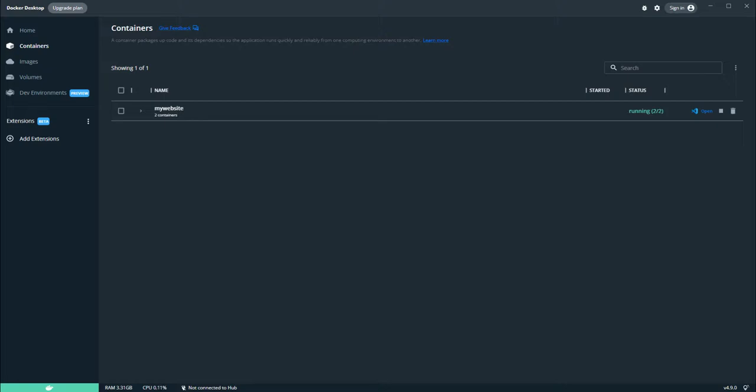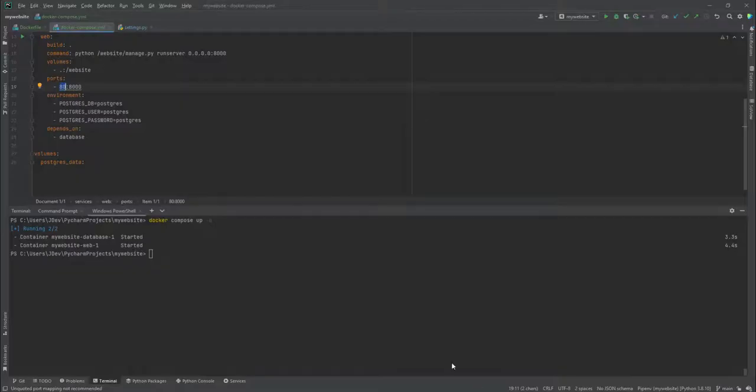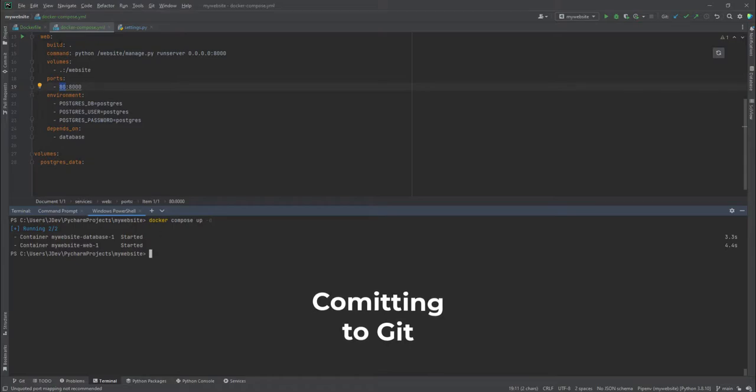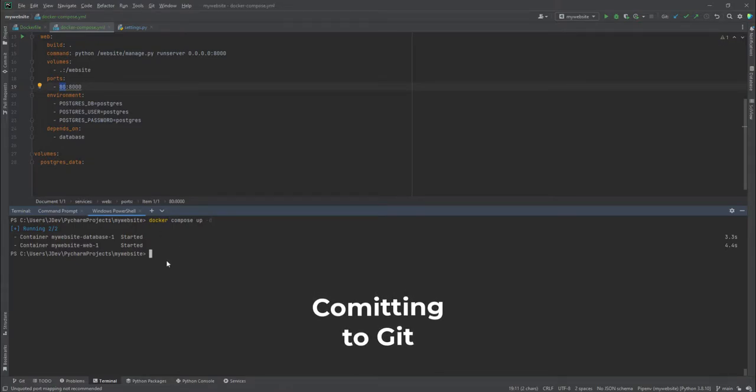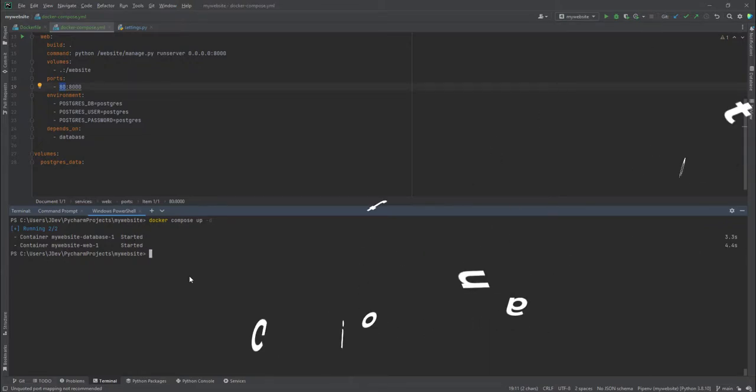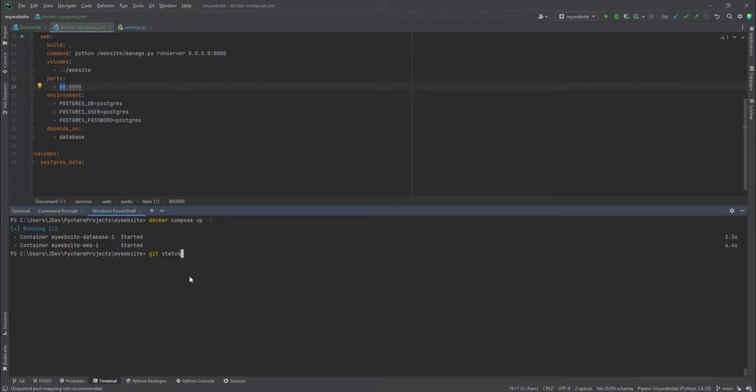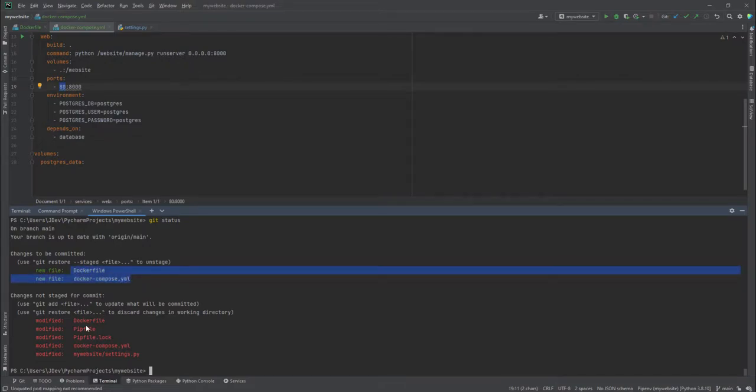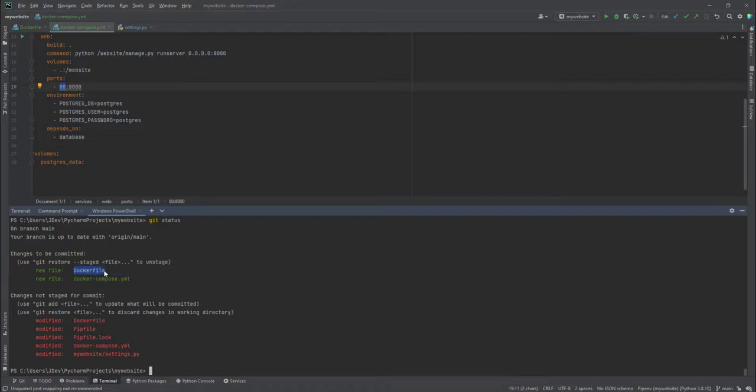Back to these files—we're going to add these files into version control. The first thing we're going to do is use git status. You'll note that it will say there are files that have been added and others which have been modified. We have made modifications into the Dockerfile—actually, these are new files. These are the ones we created.